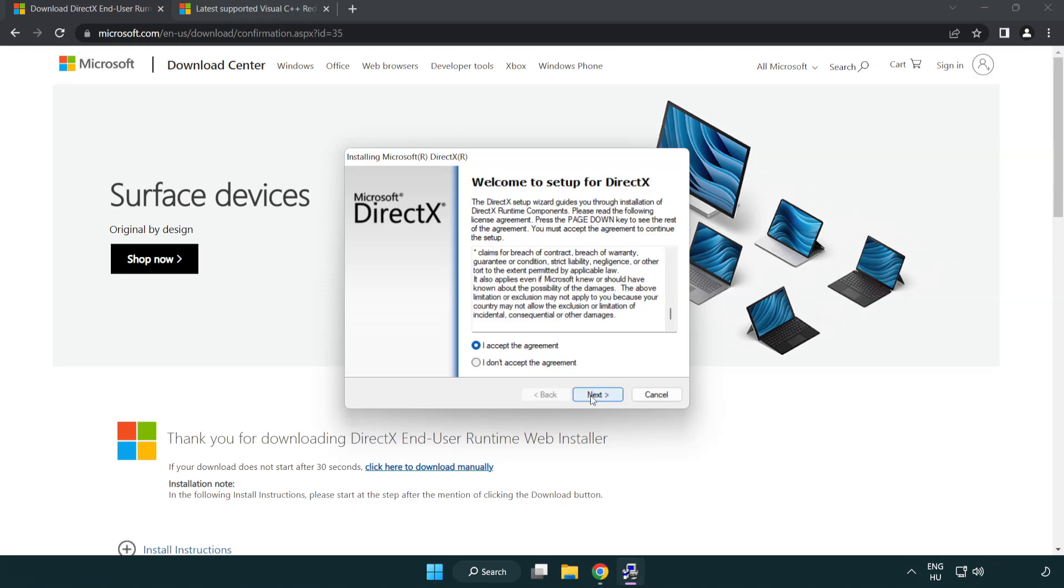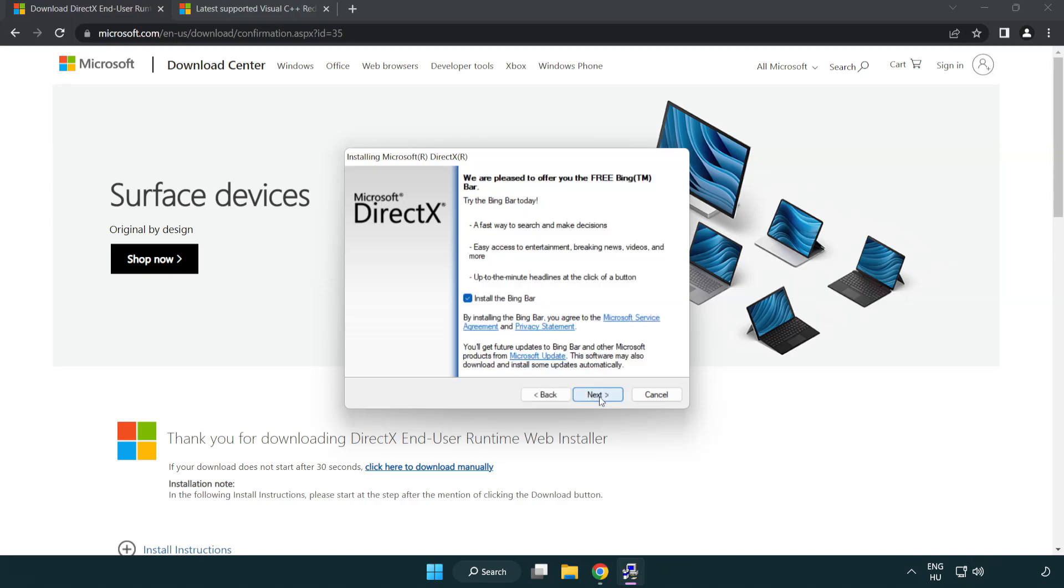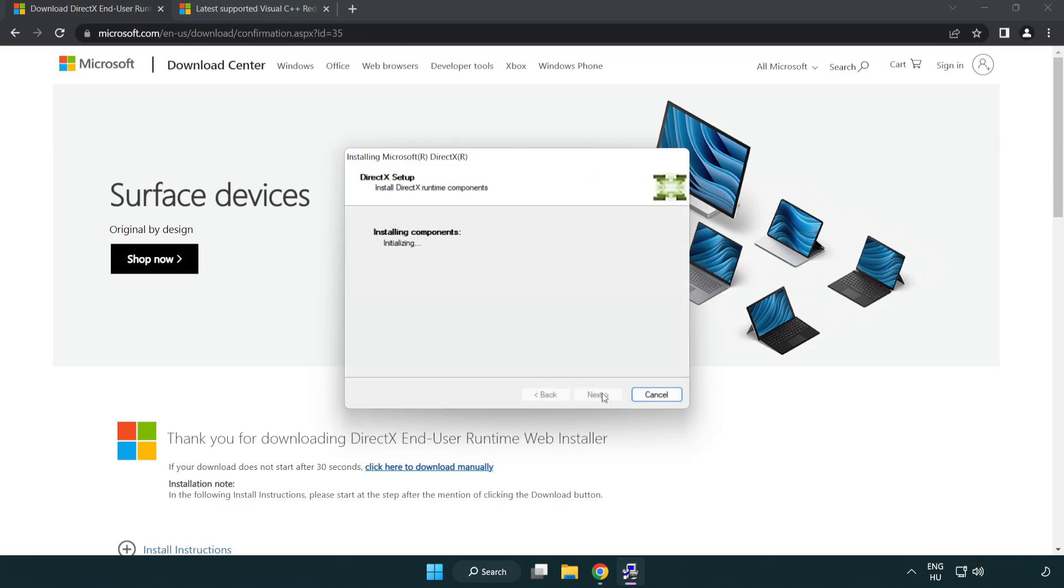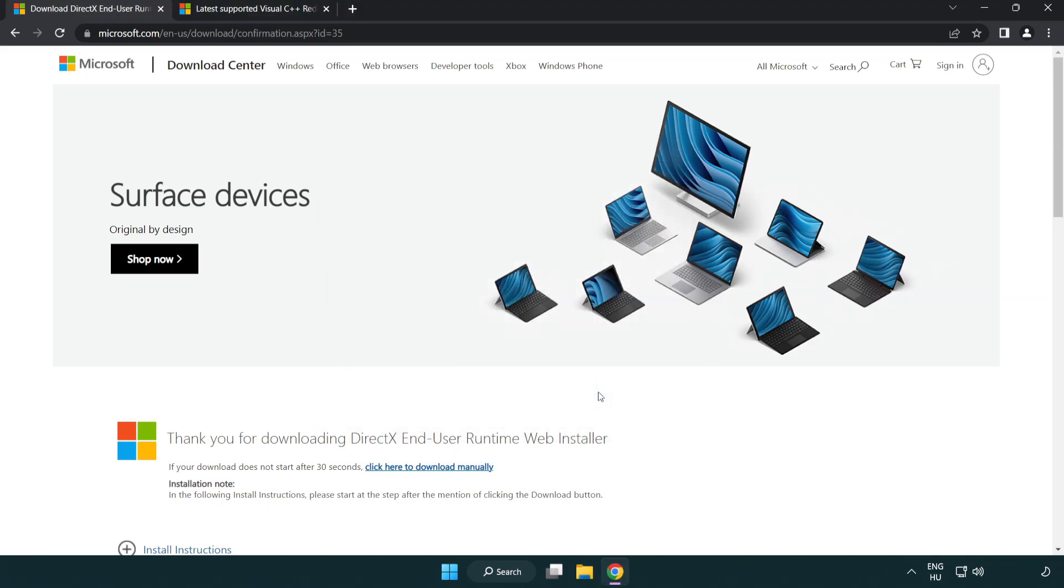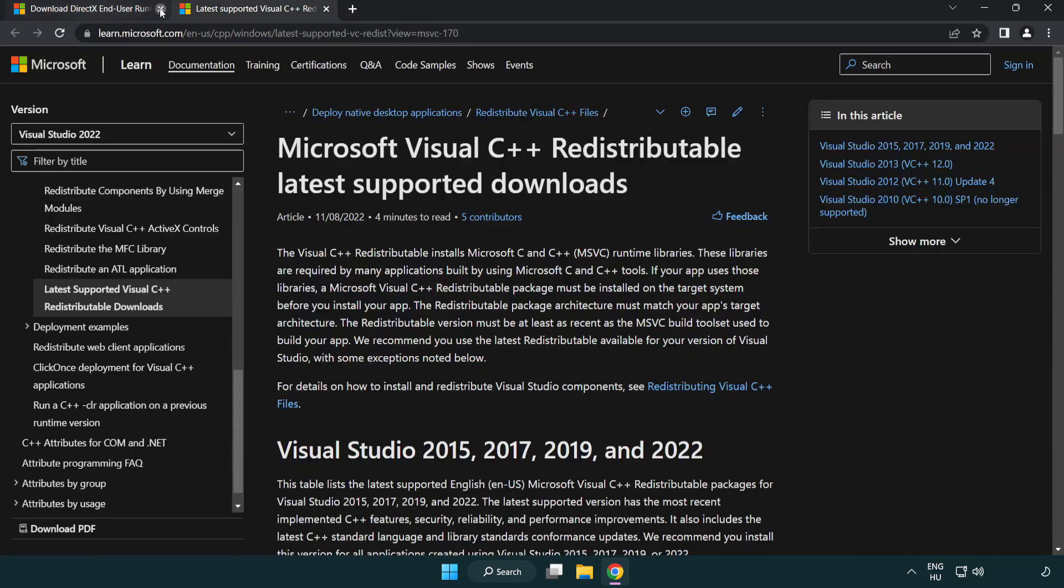Uncheck install the bing bar and click next. Installation complete and click finish. Close directx website.